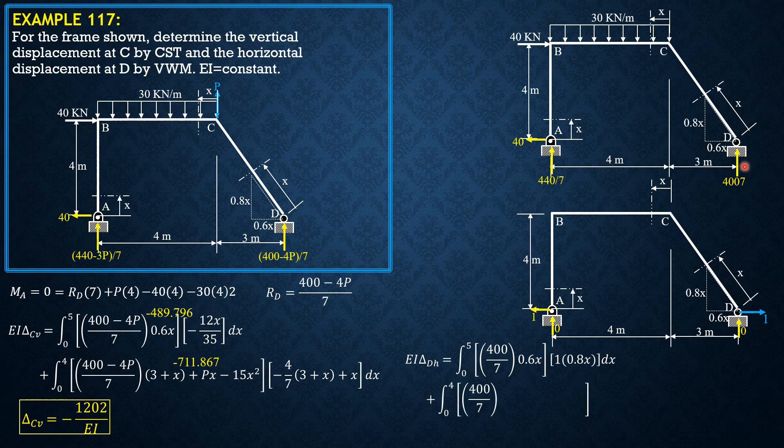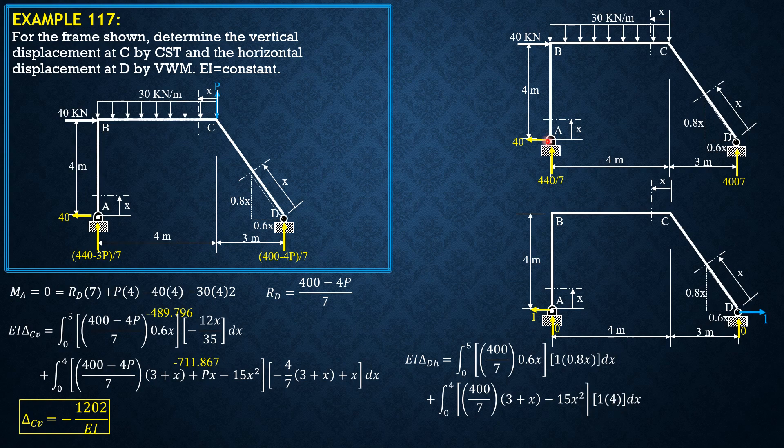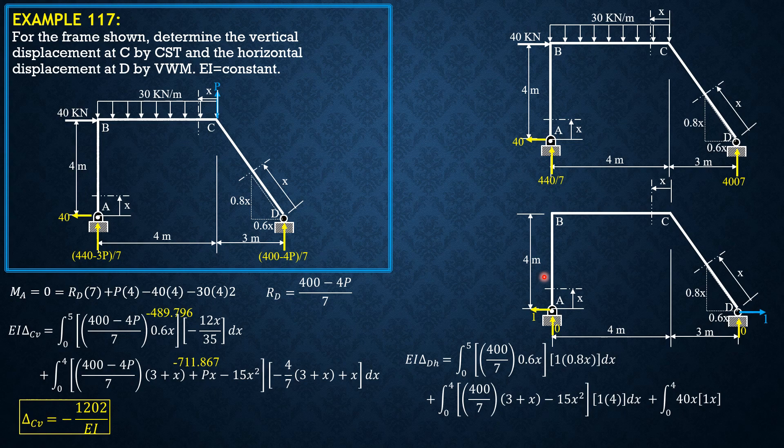And in this section, plus integral 0 to 4 of 400 over 7 times 3 plus X, then minus 15X square, then due to virtual load it is just 1 times 4 horizontal, so moment arm is 4 meters. Finally here, you have integral of 40 times X, then small m is 1 times X, 0 to 4.